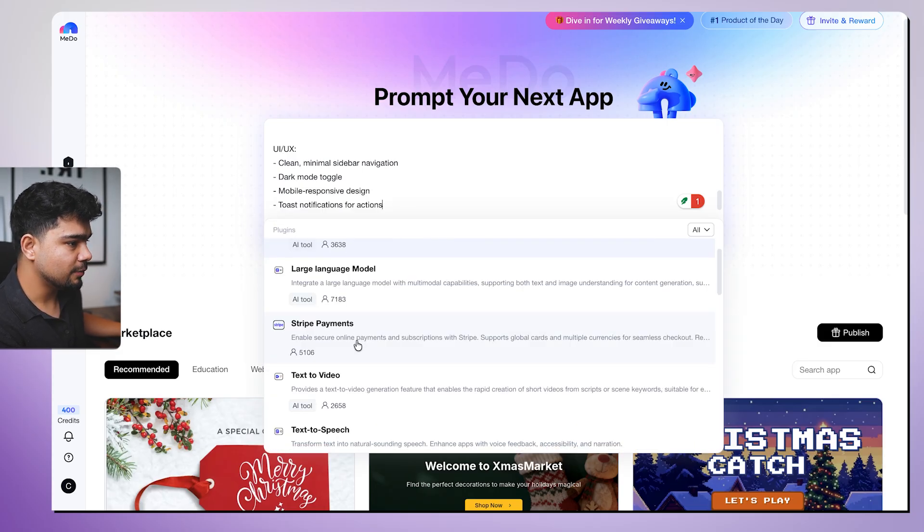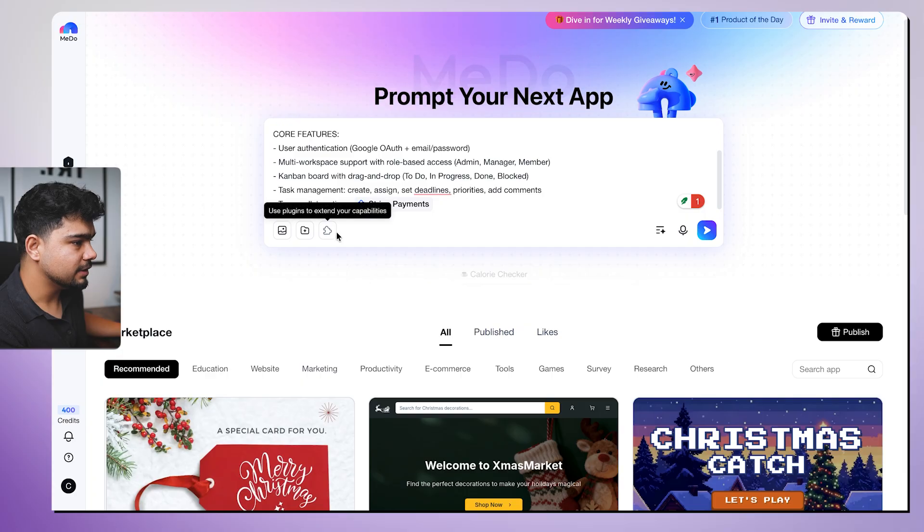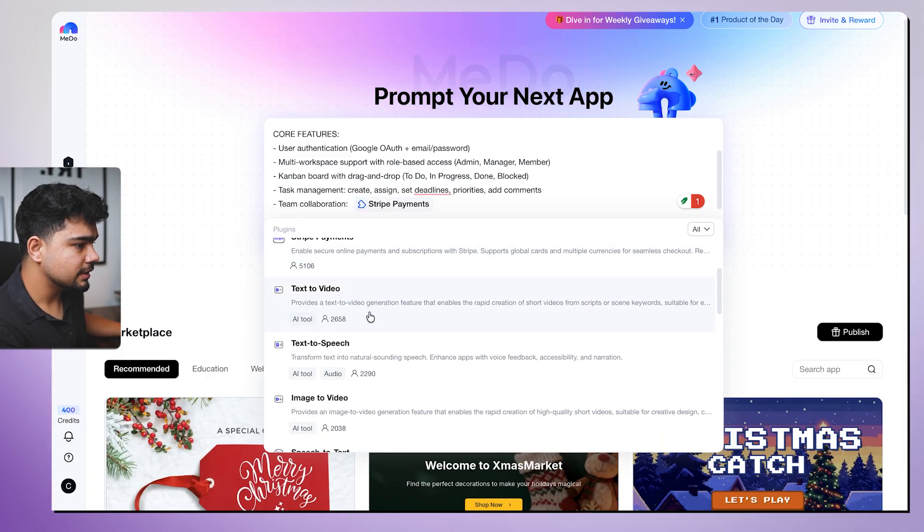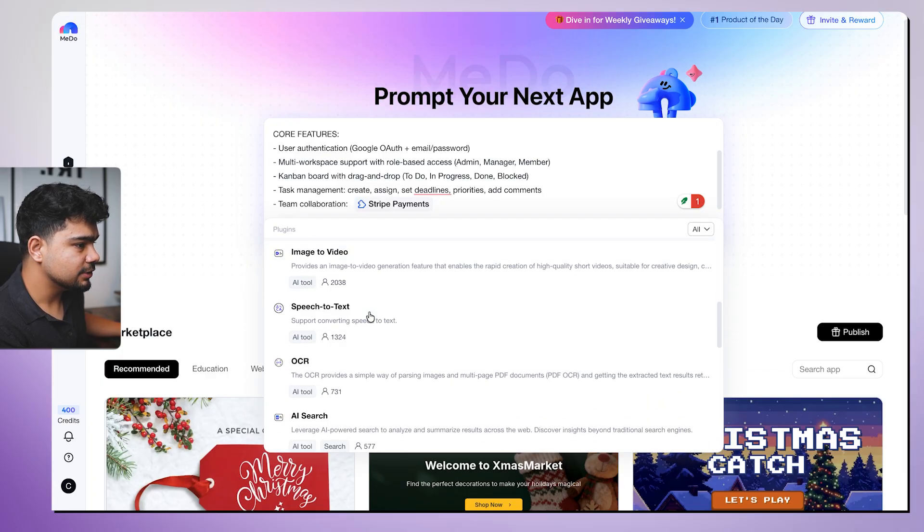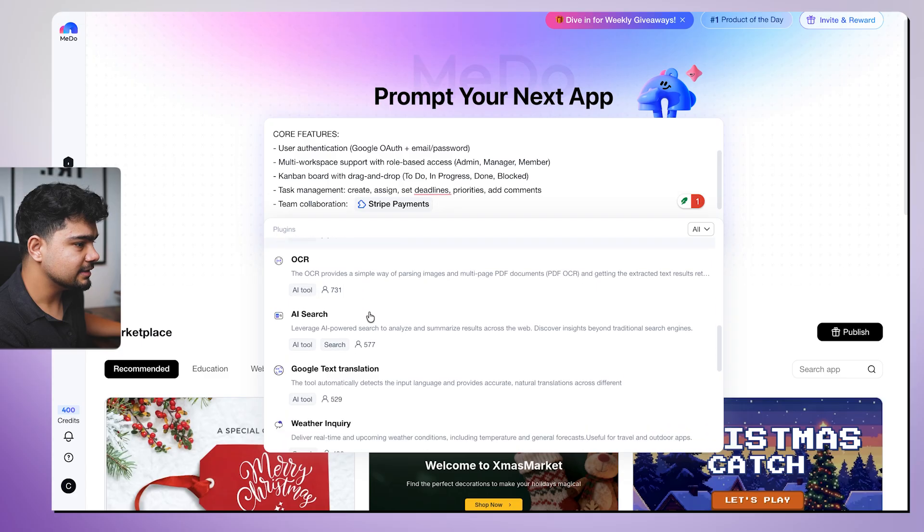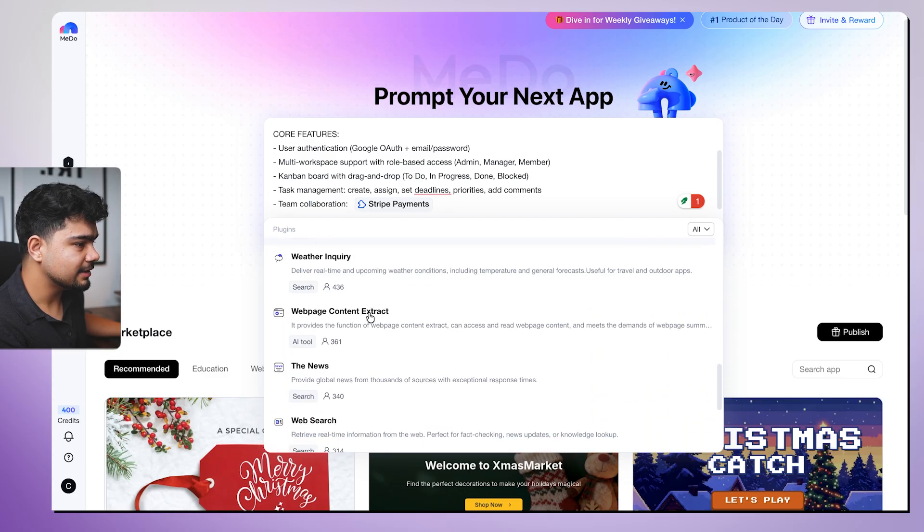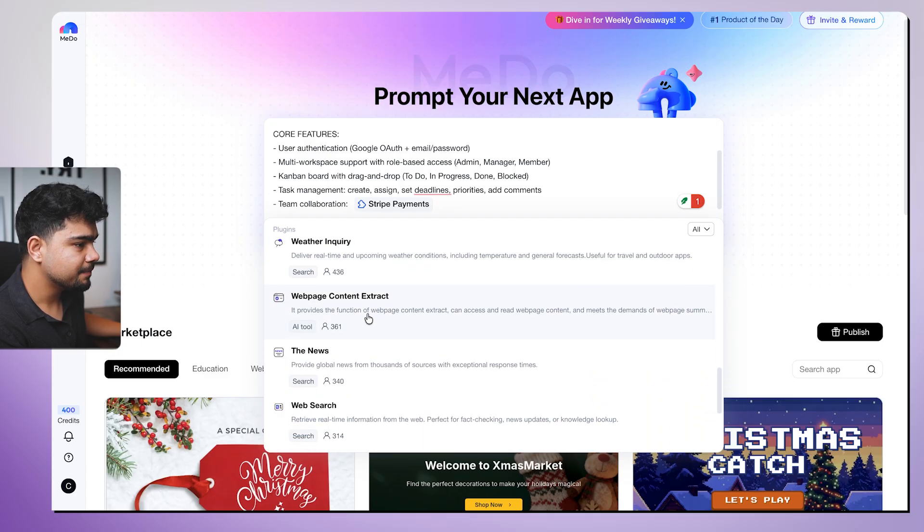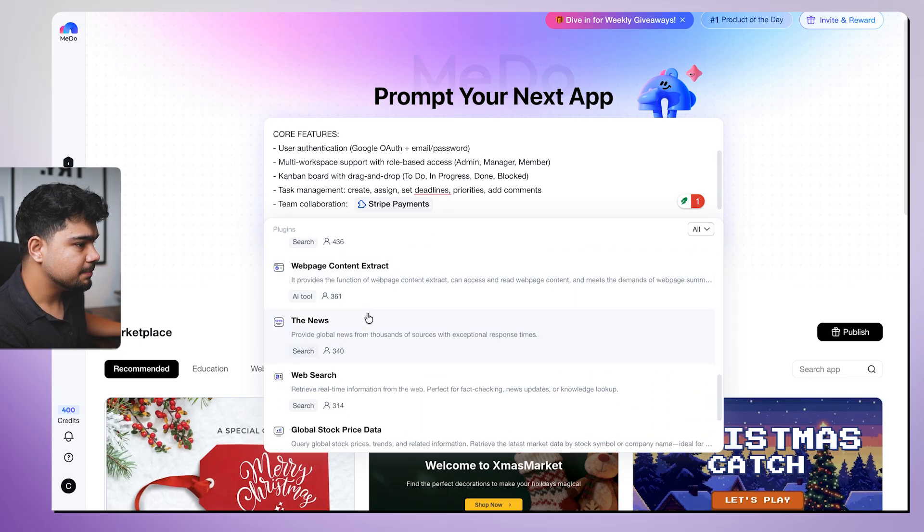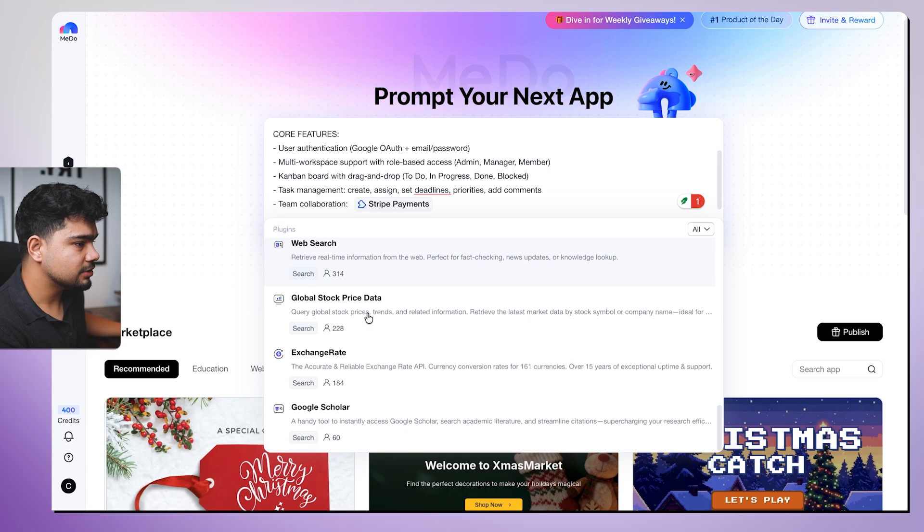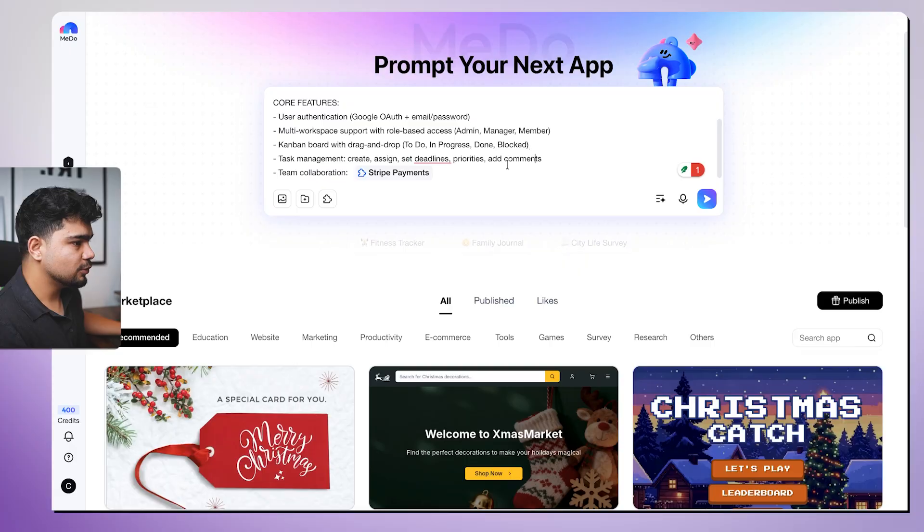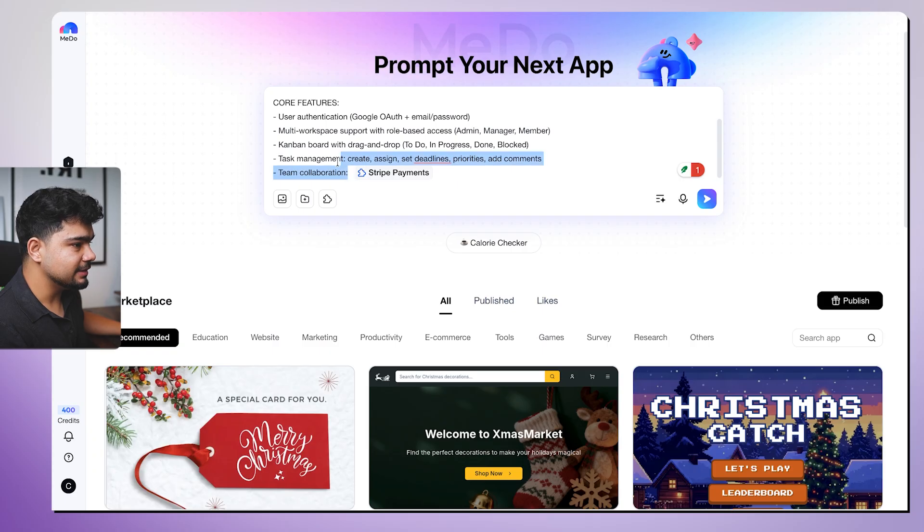So what all do we want? We want Stripe. Apart from this, what all plugins do we want? We want text to speech, text to video - no, we don't want this. AI search is also not required. Weather enquiry is not required. We only need Stripe. So this is a good part about Medu. You actually get direct plugins that you can integrate in your websites.